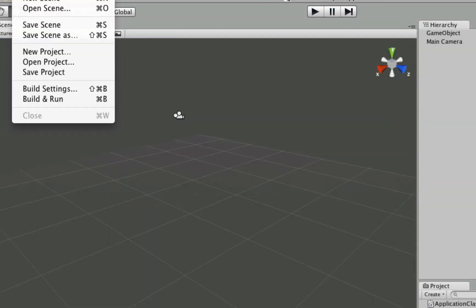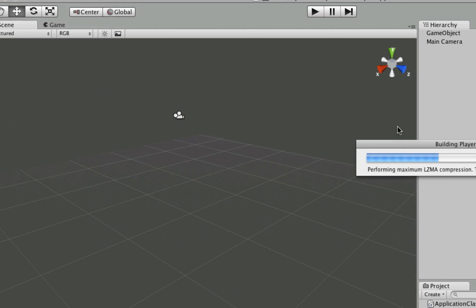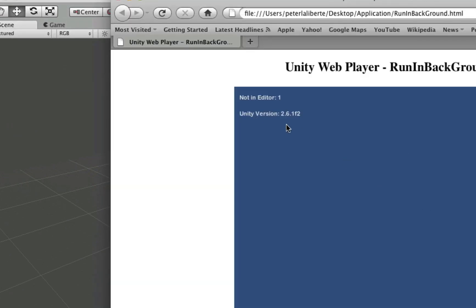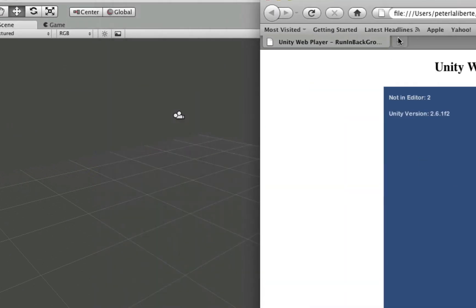And of course, like always, let's build and run. And there we go. Also in the WebPlayer.